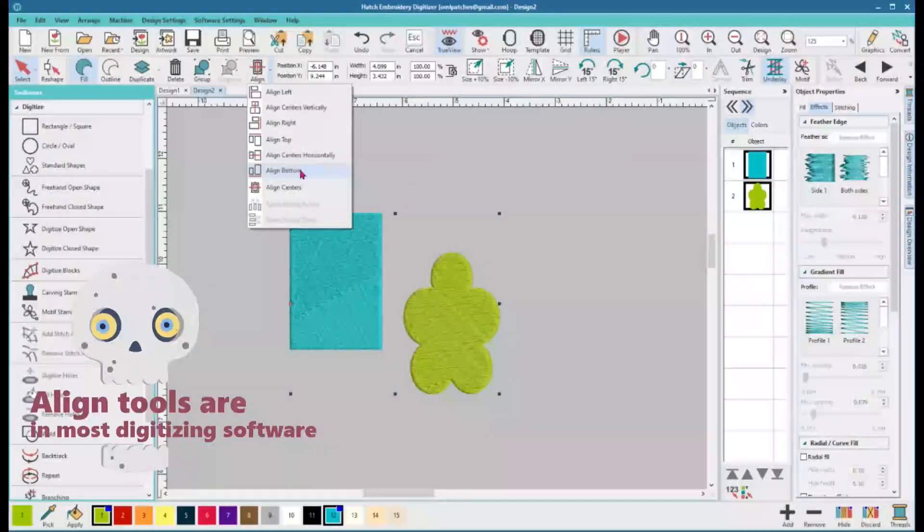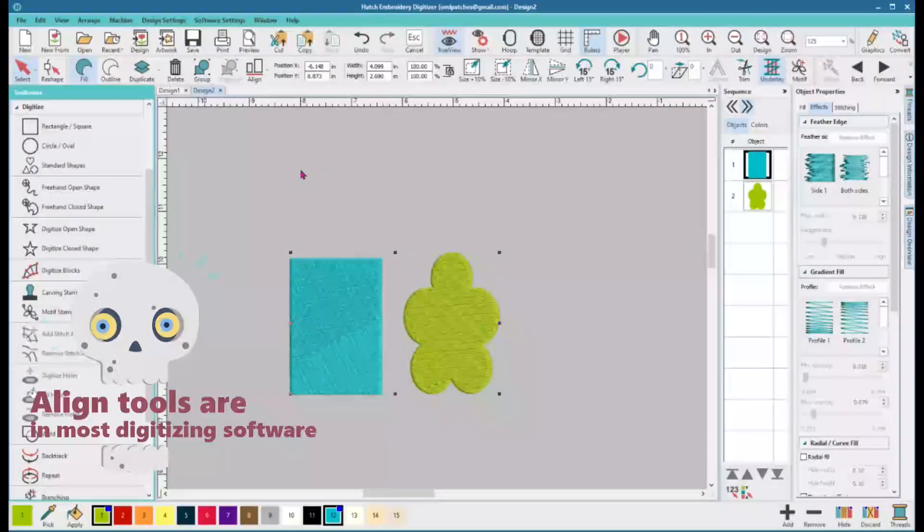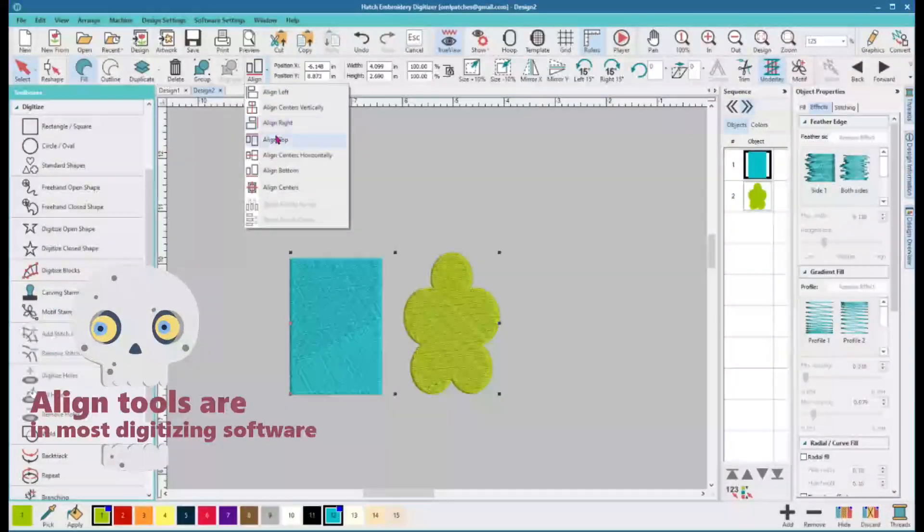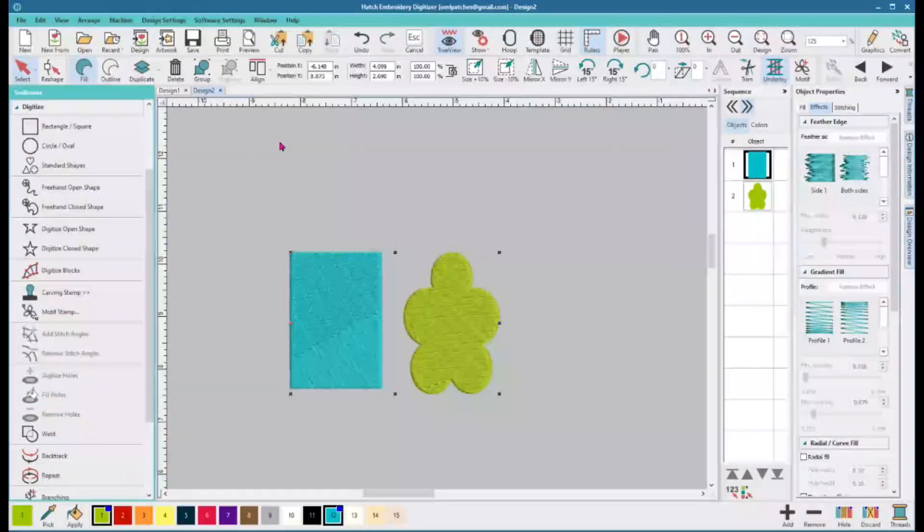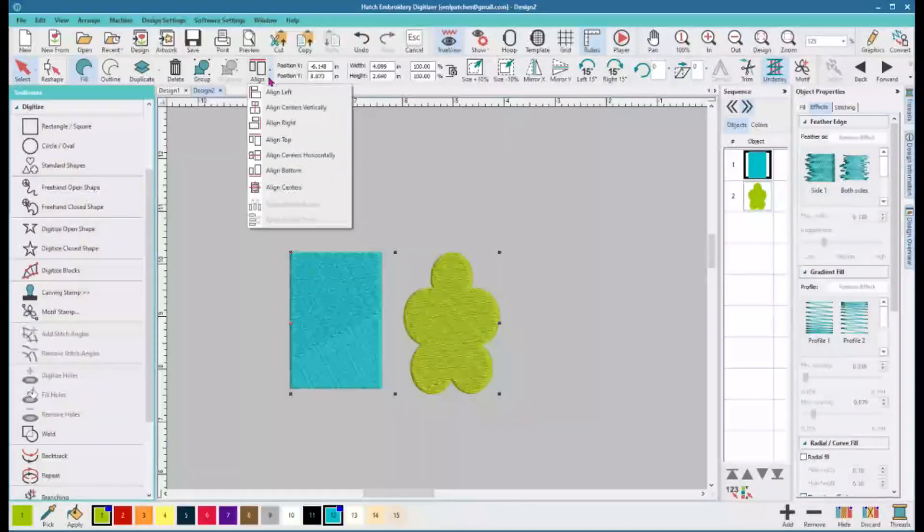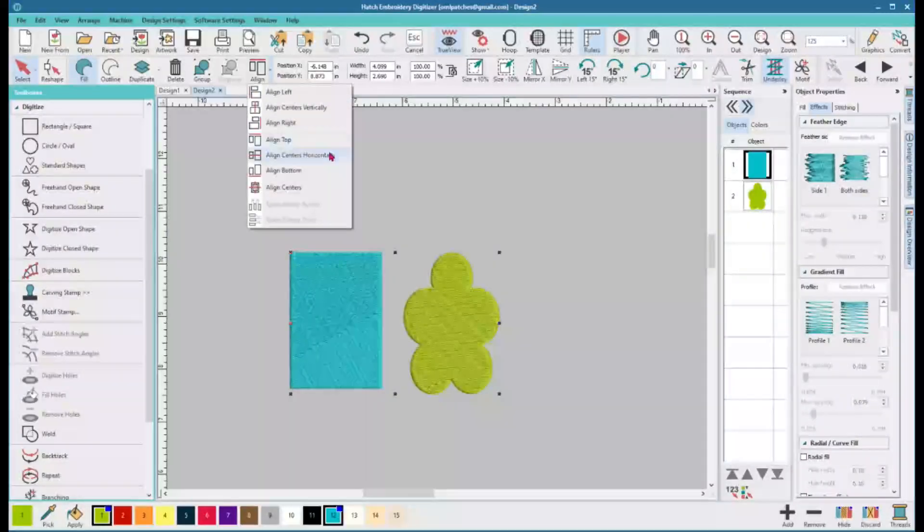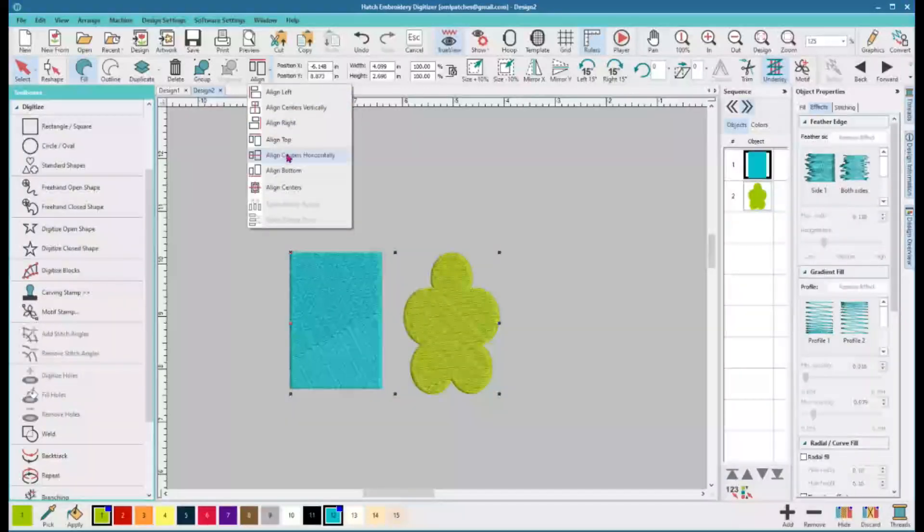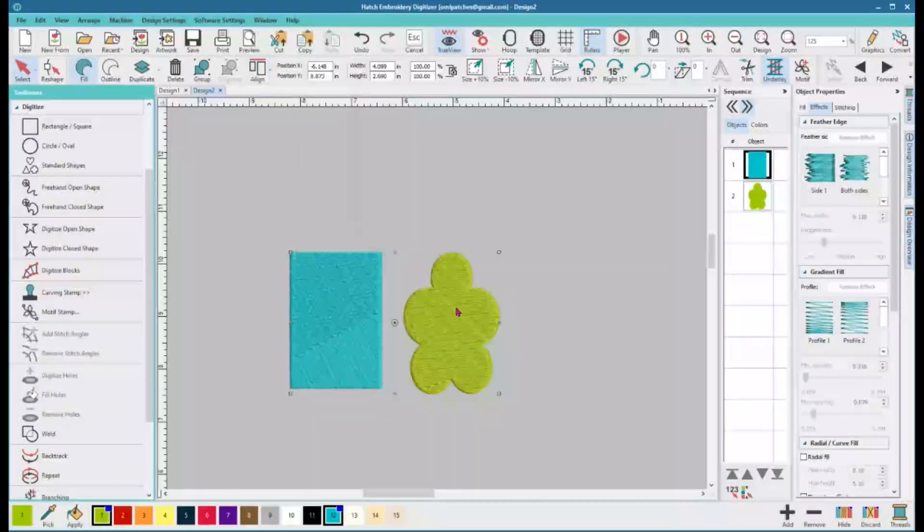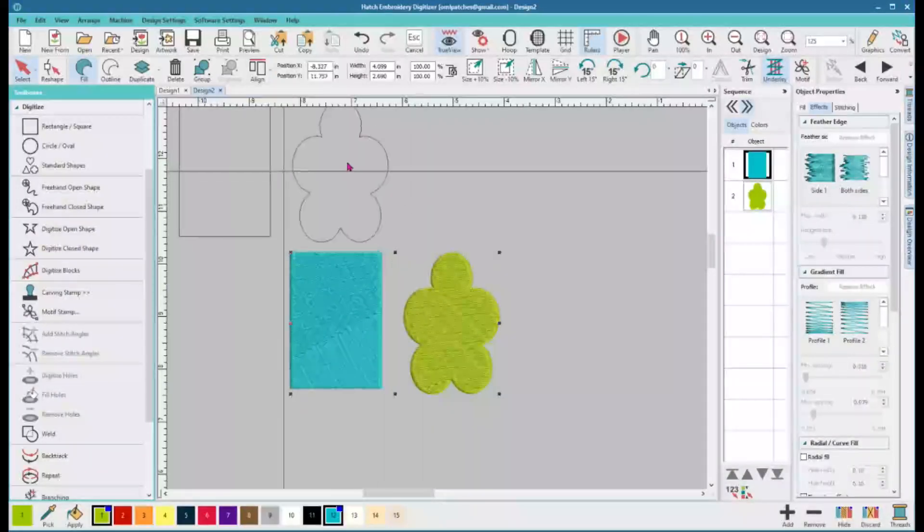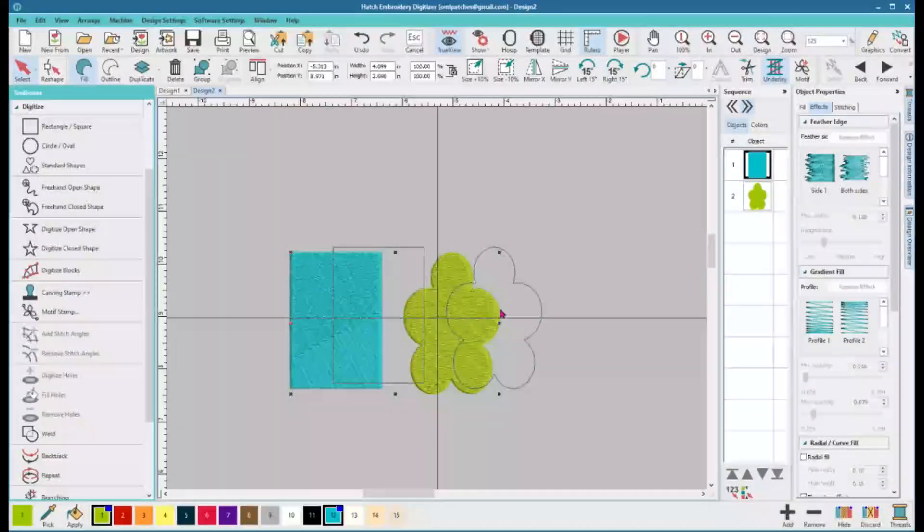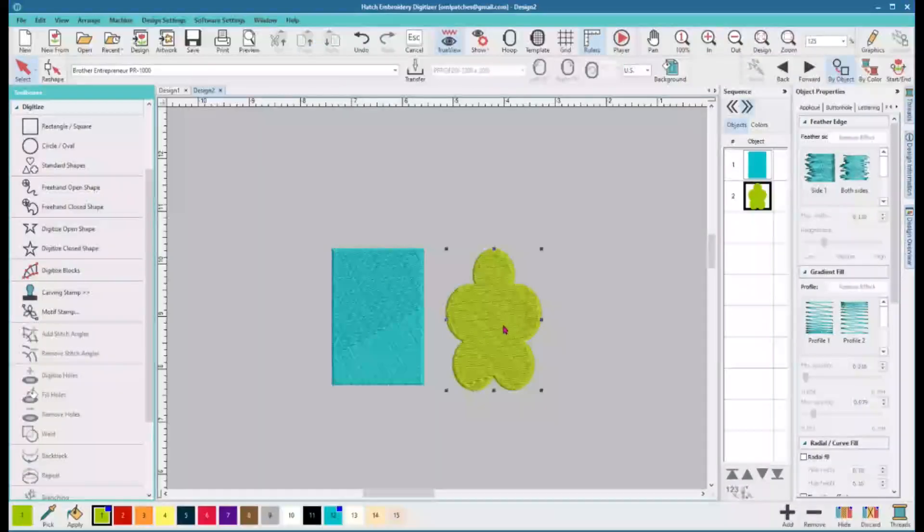Align bottom, yes we could do align top. It's only gonna move a little bit. Let's see, align right, it's just gonna move right over. Align centers.